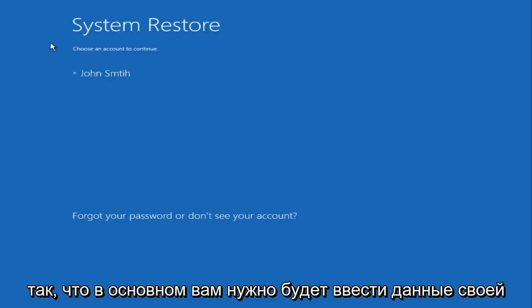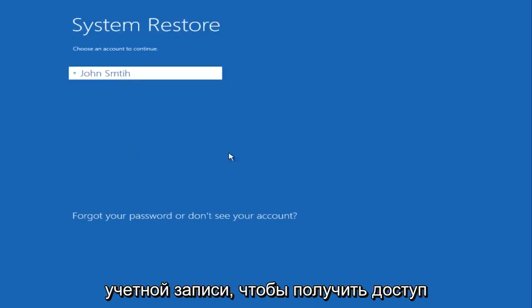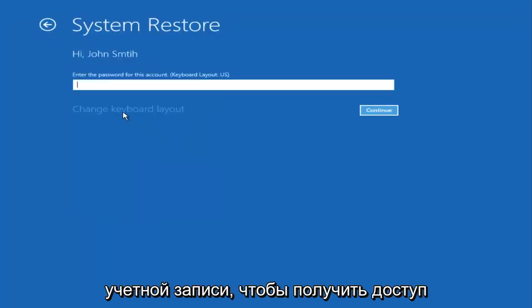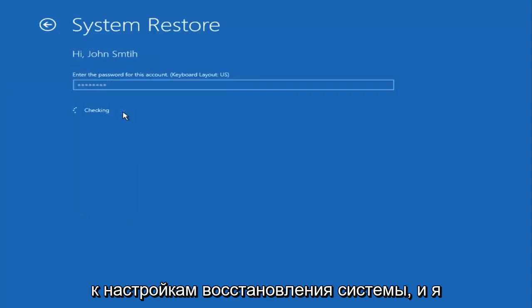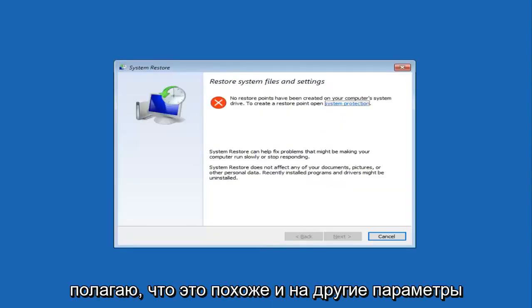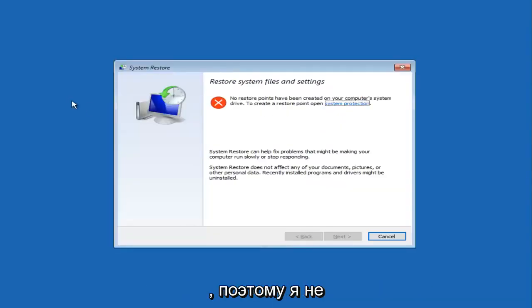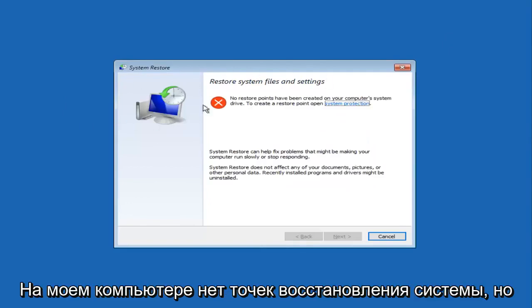Basically, you have to enter in your account information in order to access the system restore settings, and I believe it is similar for other options as well. I don't have any system restore points saved on my computer, but if you've had your computer for a few months or longer, you likely will have restore points saved.